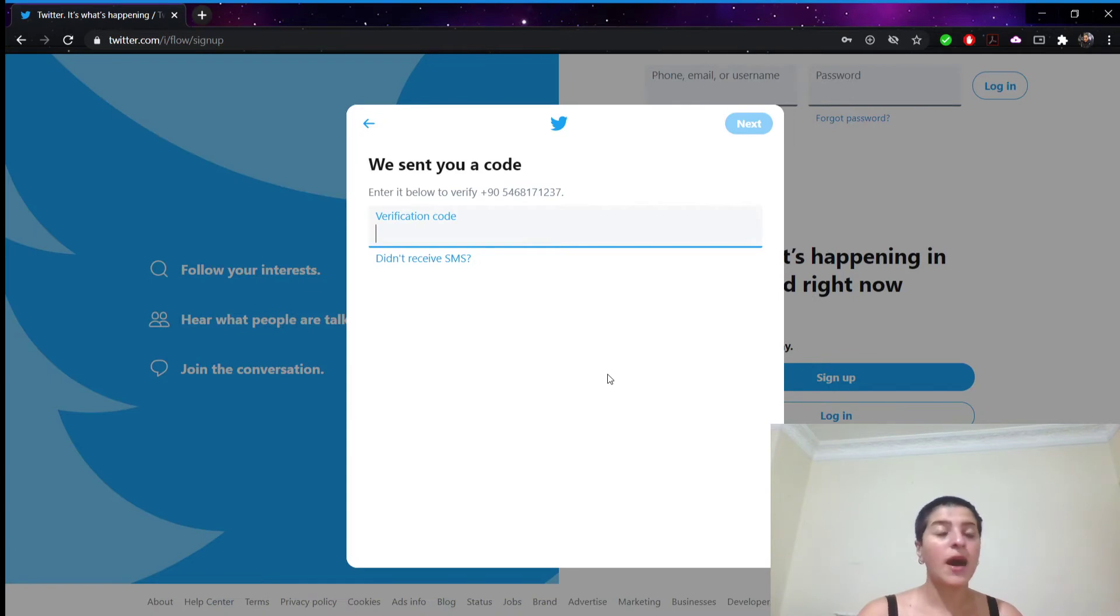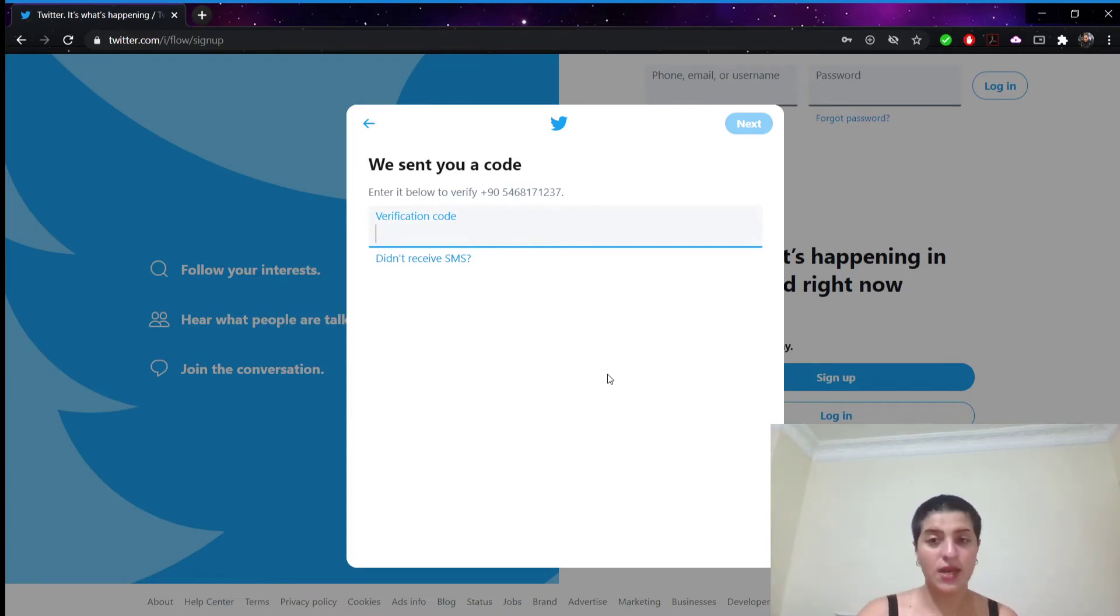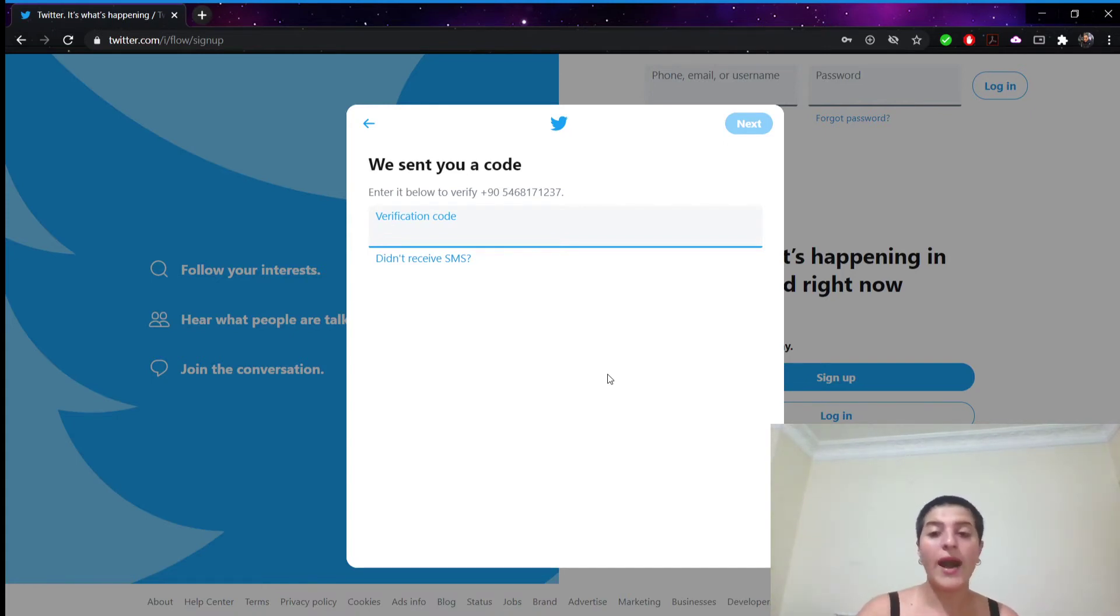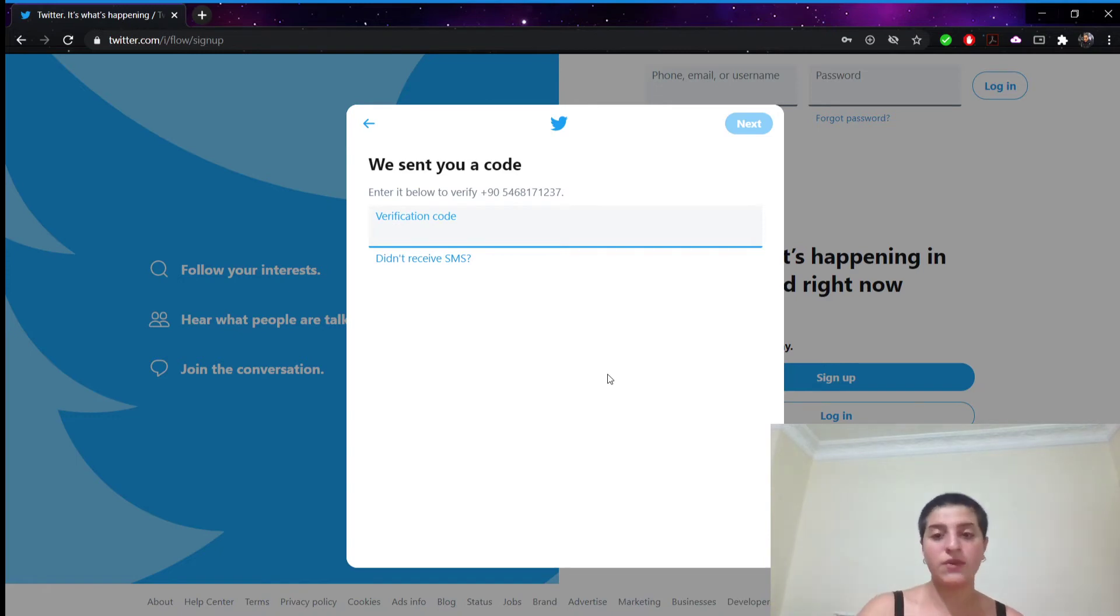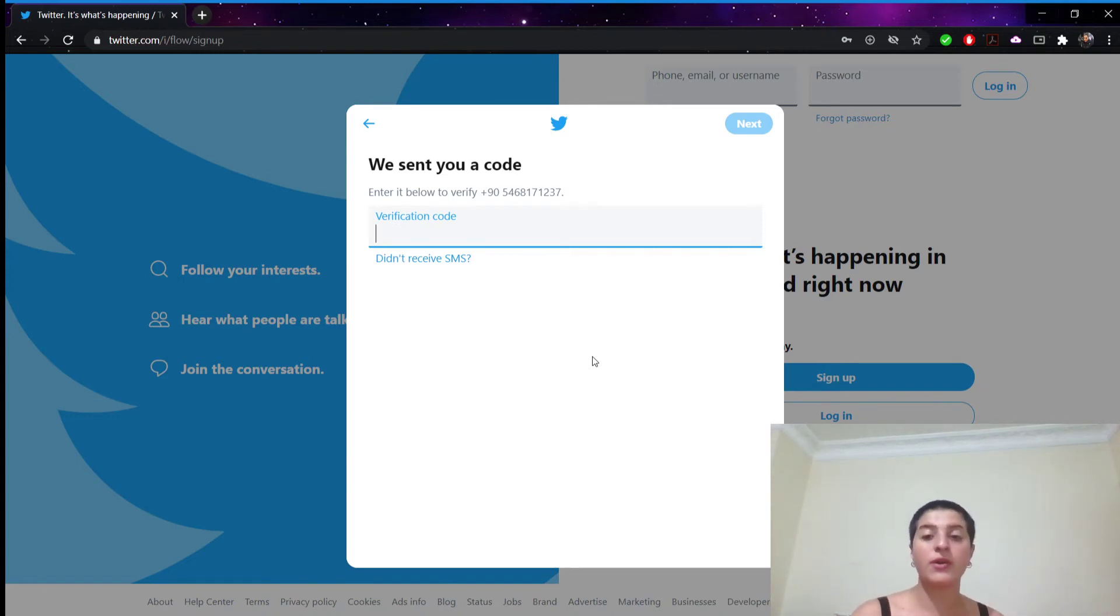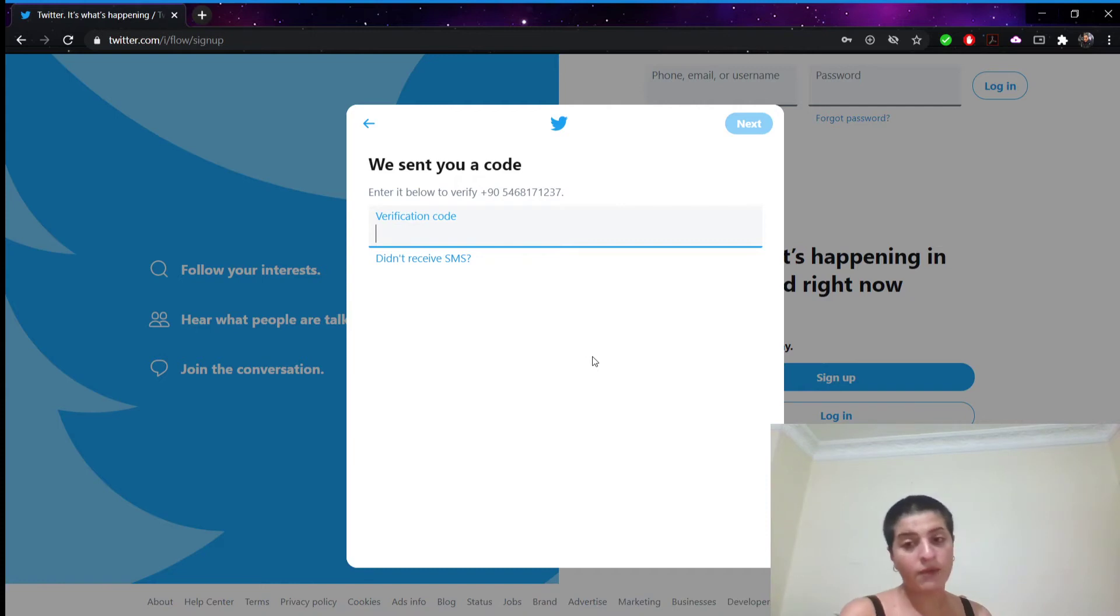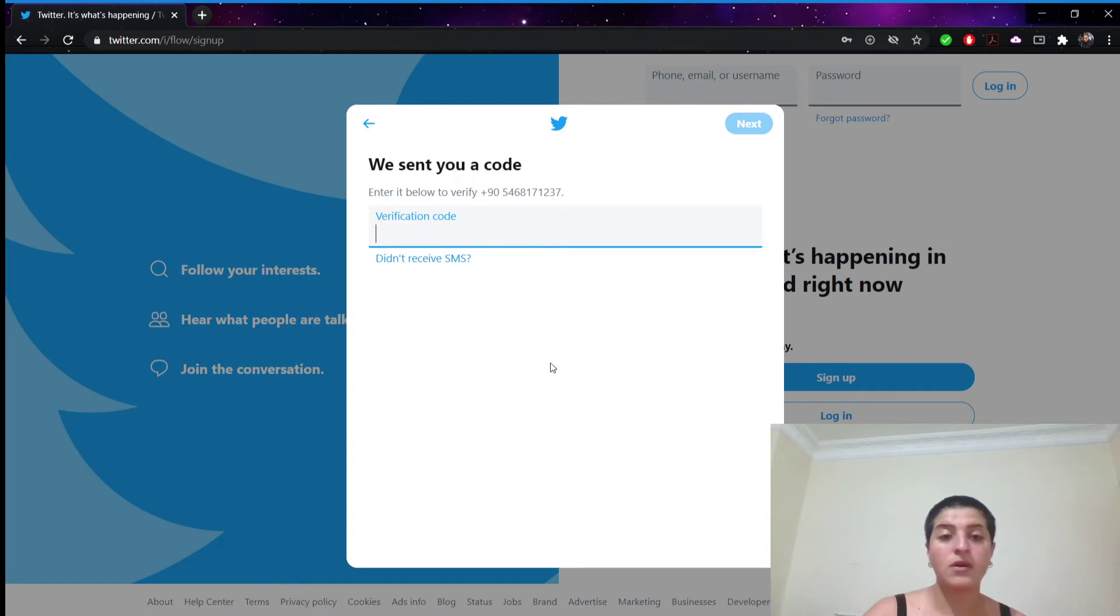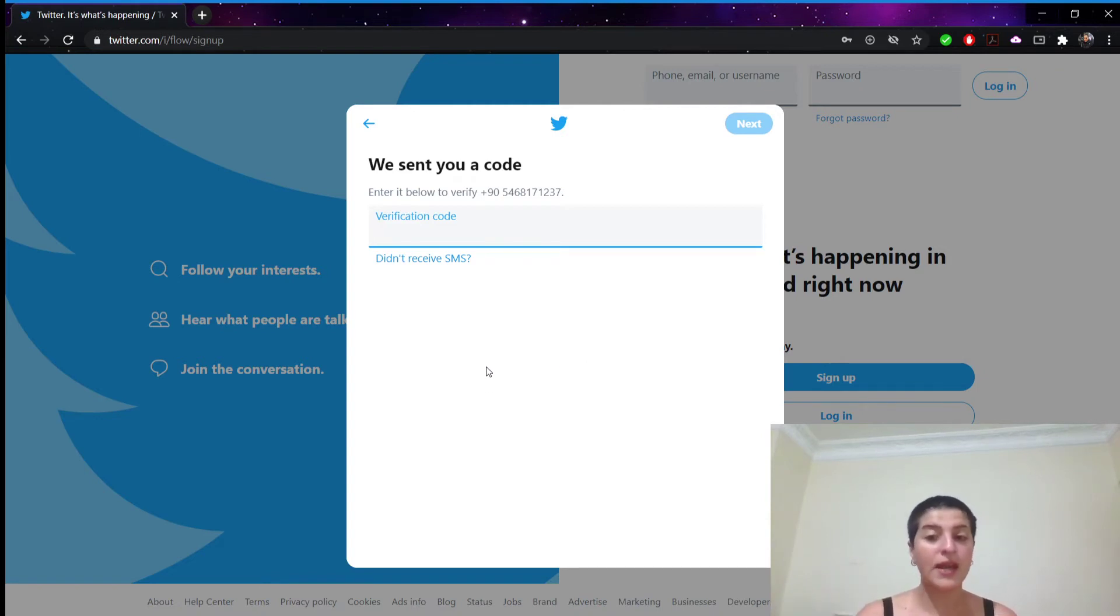And then I will receive a message. In my phone I have to open the messages app. And from there I have to open the text message from Twitter. And I will review the six digit code in the message. And then I will enter the six digit into the message. Then I will click next to continue.